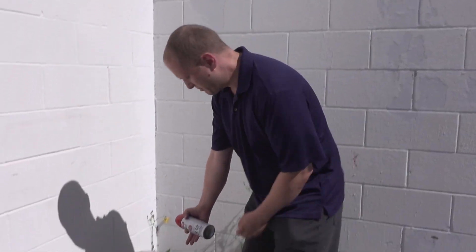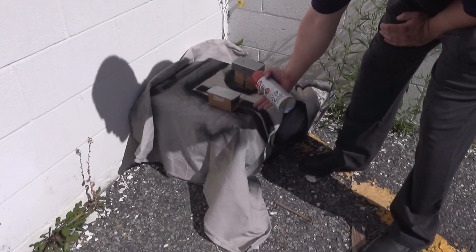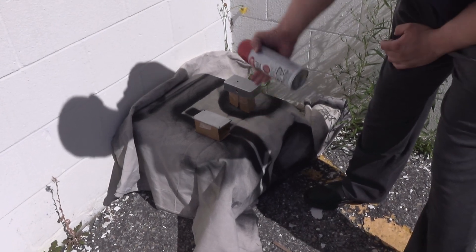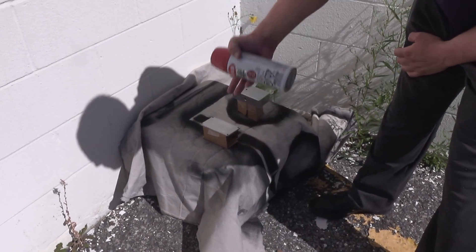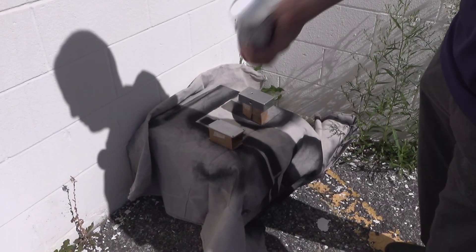So we got it propped up. We made some really fancy cardboard apparatuses that we built so that we could paint all around the edges without it sticking to the drop cloth. Here we go!